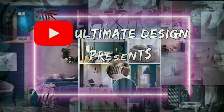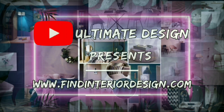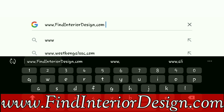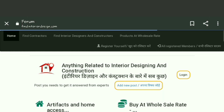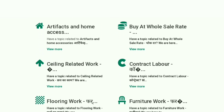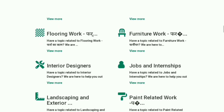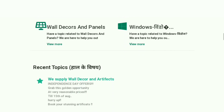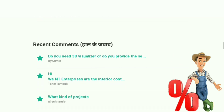Hello everyone and welcome back to our channel Ultimate Design. Today we are introducing our new modified version of our website for providing a better experience. Let's go to our website findinteriordesign.com and explore its new features. You can see a changed version of our website with lots of new facilities — here you can find anything and everything related to interior designing and construction. Grab your deals with great offers and discounts directly from the manufacturers.